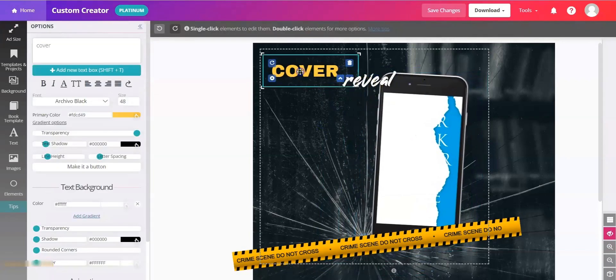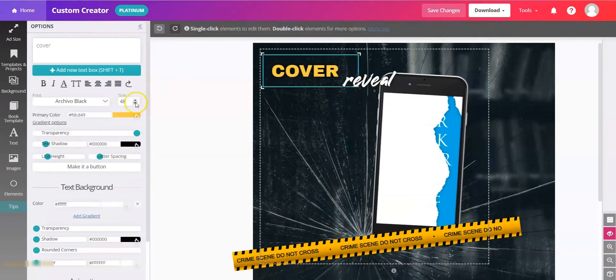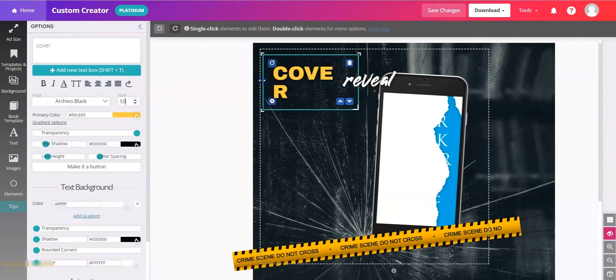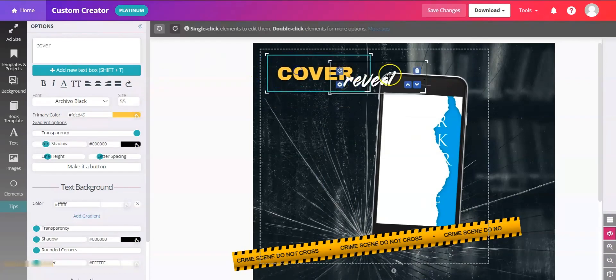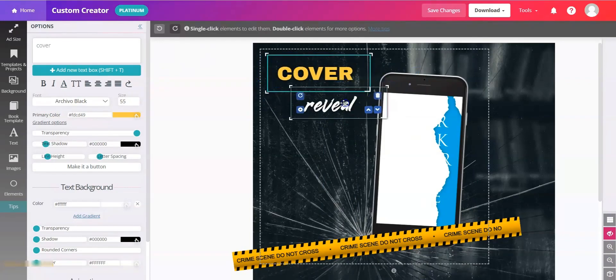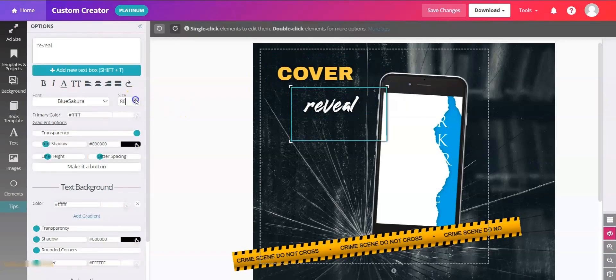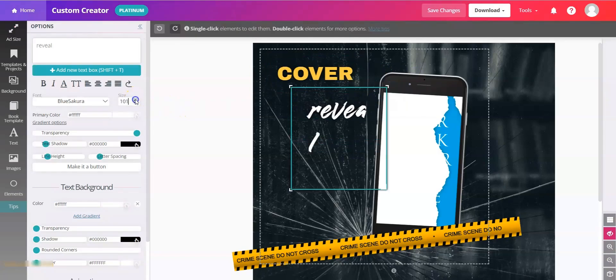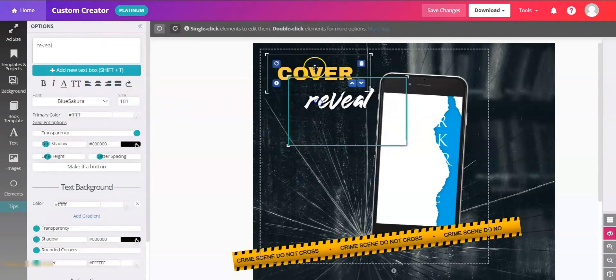And then with the text you may want to increase the size of each one. If it word wraps just make your text box larger. And same thing with reveal, we'll increase the size. Position those how you like.